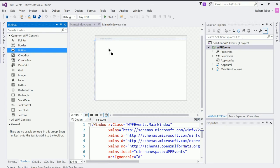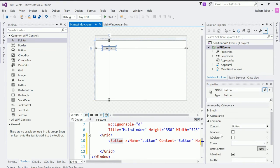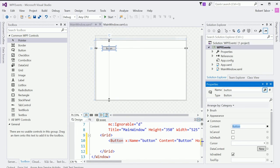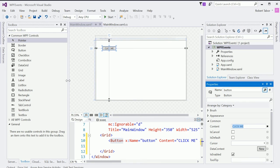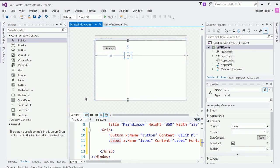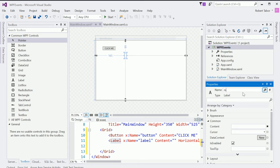I'm going to drag and drop a button onto the design surface like so. I'm going to go over here to the properties window on the right hand side. And this will allow me to set various attributes of that object, that visual object. So, for example, I can change the content to click me. I'm also going to add a label control. I'm going to drag and drop it anywhere on this design surface. I'm going to remove the content completely. But I'm going to change the name to my label like so.